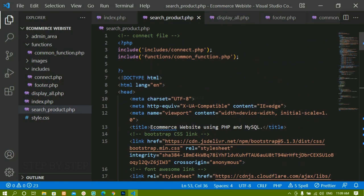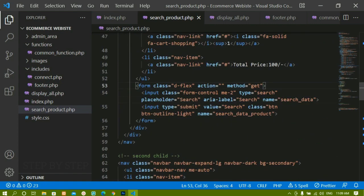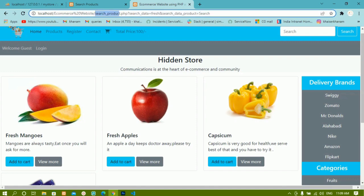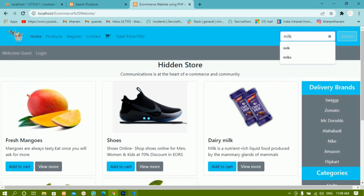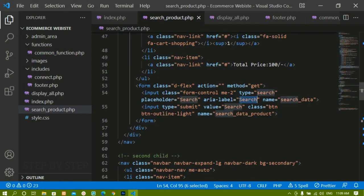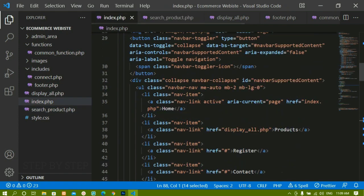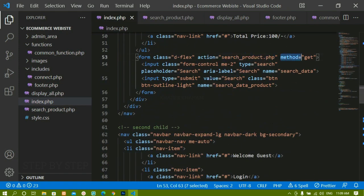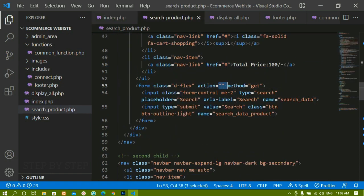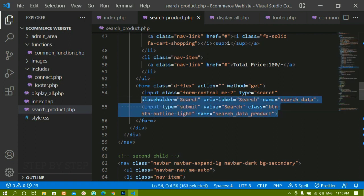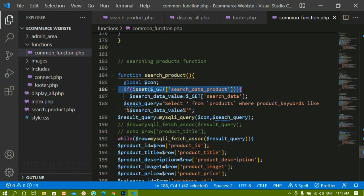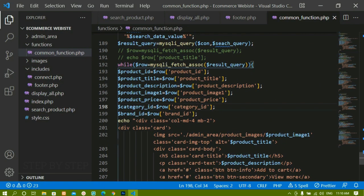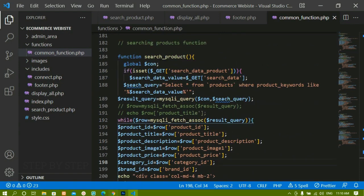It's not limited to index.php now — inside search_product.php if I search for a product again I get the same result. Coming back to the home page and searching for 'milk' also displays results. In whichever file I am, using the action method I can display data: index.php has action='search_product.php' and method='get', while search_product.php has an empty action and method='get'. The name attributes on both input fields are very important.